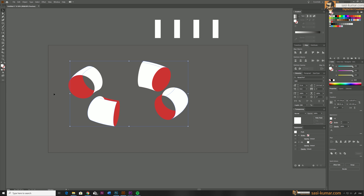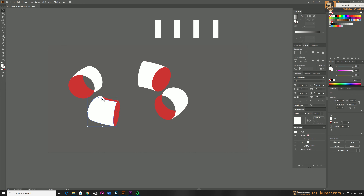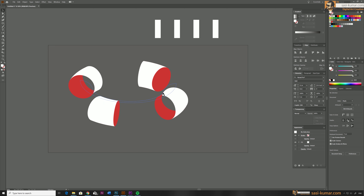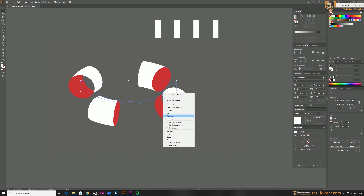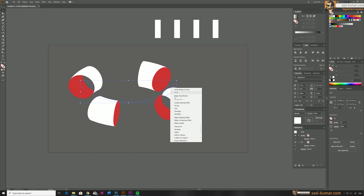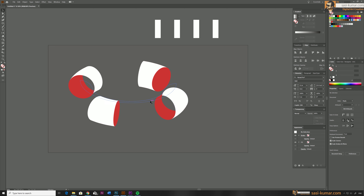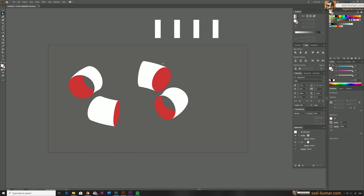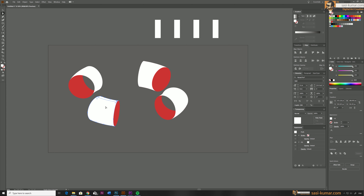Sometimes some of these small objects may be behind the bigger objects so you may have to bring them to the front. Now we have a good idea about the shape — the object has been divided into many small pieces. I'm going to connect these pieces individually portion by portion using the Shape Builder tool. Simply select the portions you want to connect, go to the Shape Builder tool, and drag from one shape to another. I'll do the same for all other shapes.